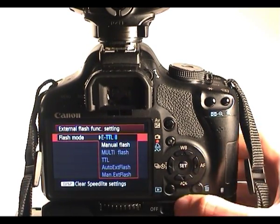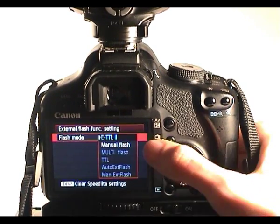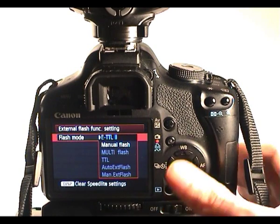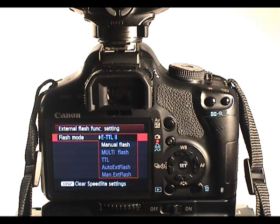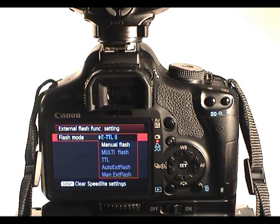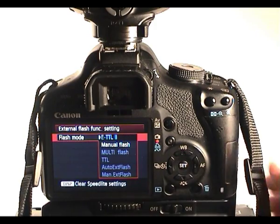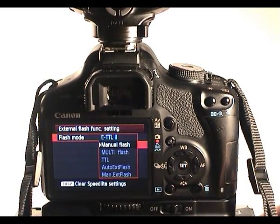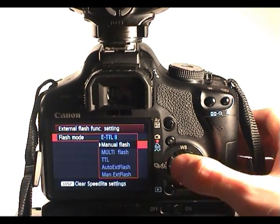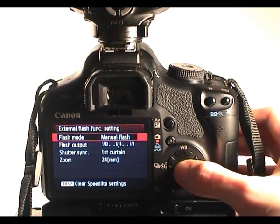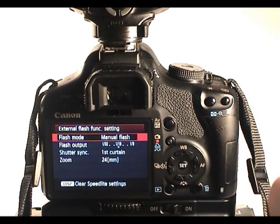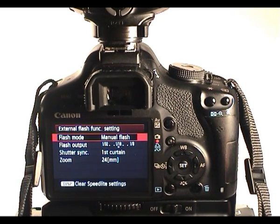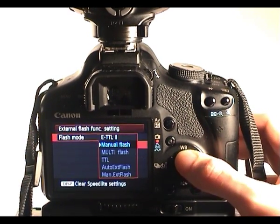Then we have flash mode, ETTL which is through the lens metering where the flash and camera determine the correct exposure for both the ambient light and the flash exposure, or manual flash. Now if I put this on manual flash now it actually changes the mode on the back of the flash gun, which is out of shot at the moment, you can't see that.